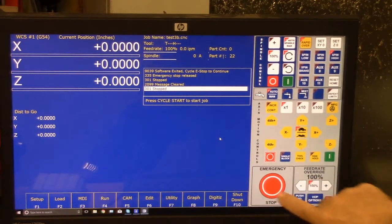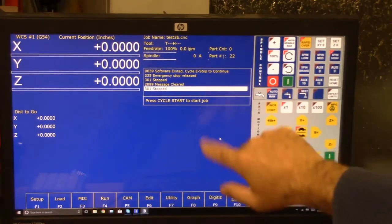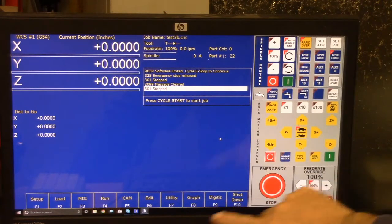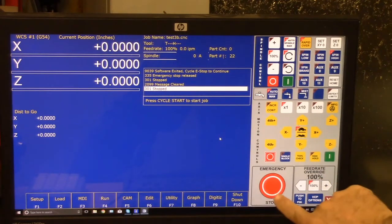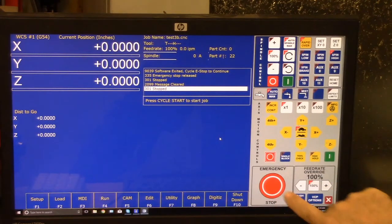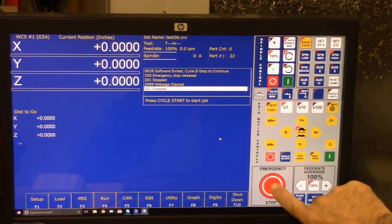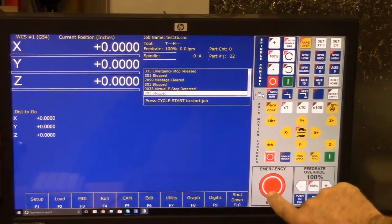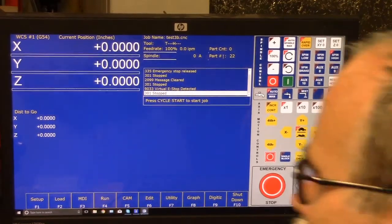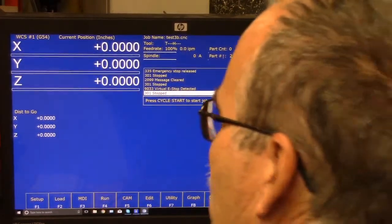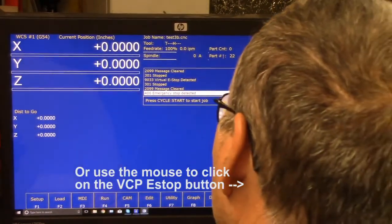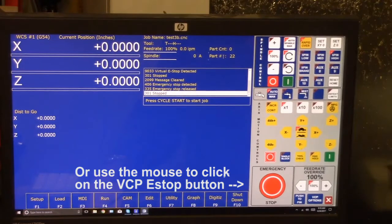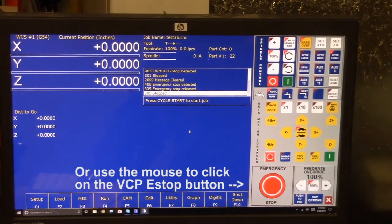Okay, okay. Because I exited the software and Acorn was still powered up, I have to cycle e-stop. I can use the virtual e-stop, or I can hit the e-stop on the machine to do that.